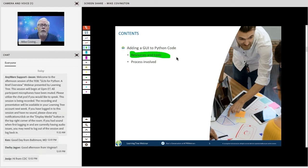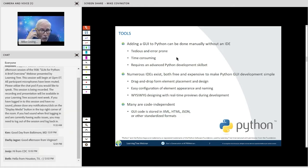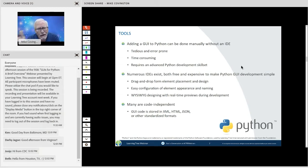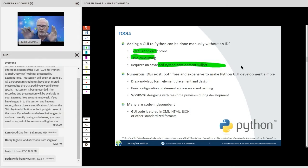First, let's talk about the resources, tools, and processes involved. The tools are, in this case, all free. Python is famous for being open source and totally free. And like Python, so are the IDEs we'll use and the tools we'll use to create the GUIs. Python comes with a library of GUI tools that can be used, but they are kind of tedious, error prone, and time consuming.